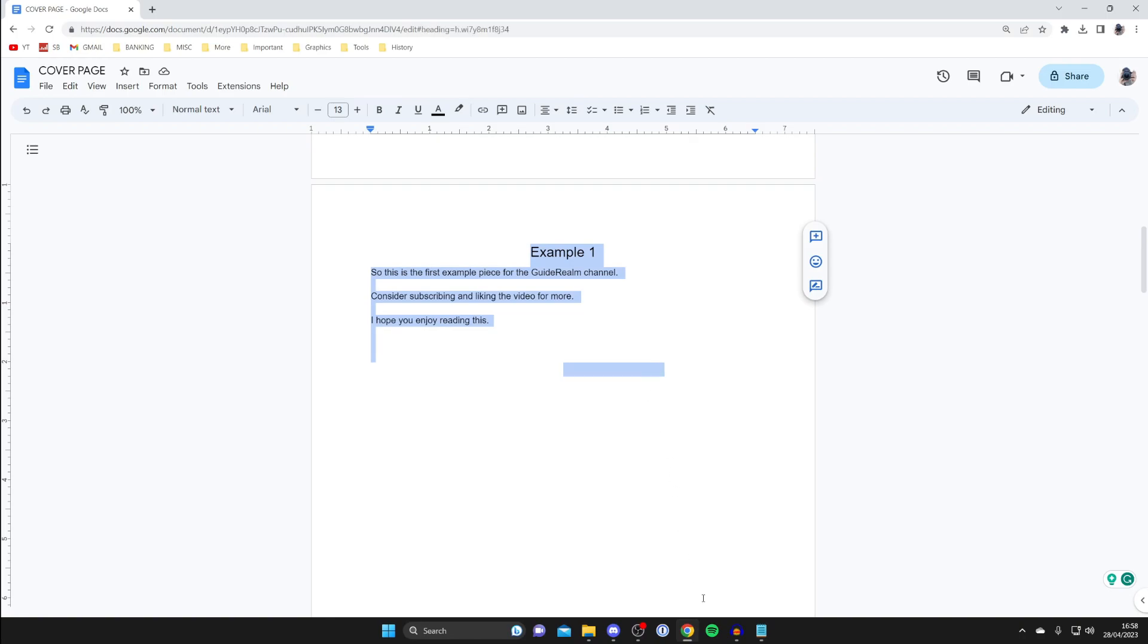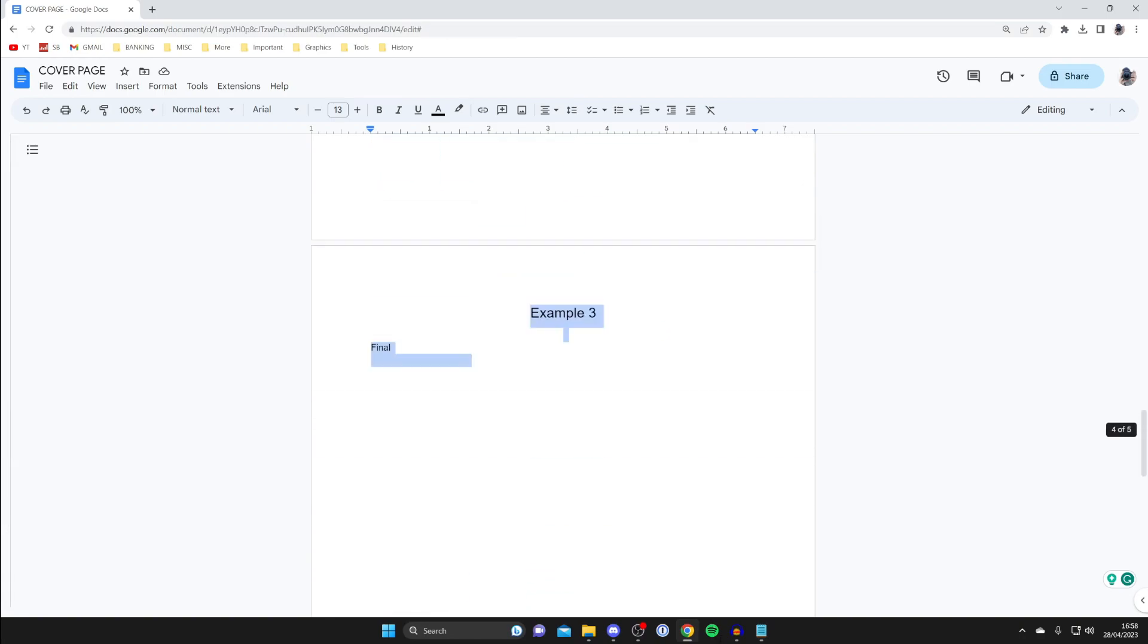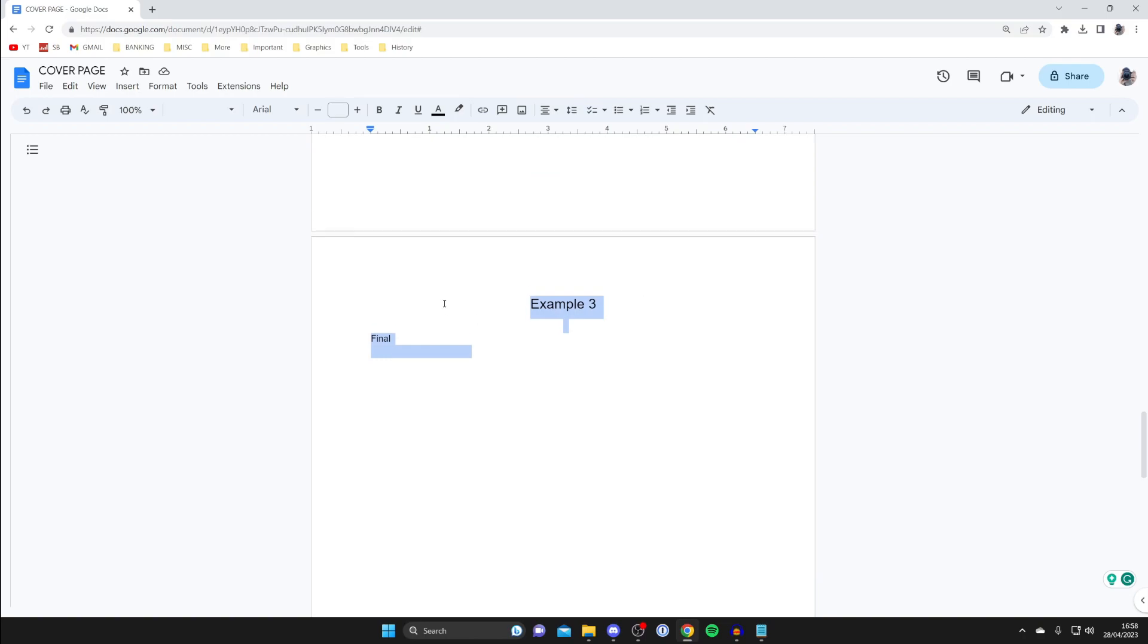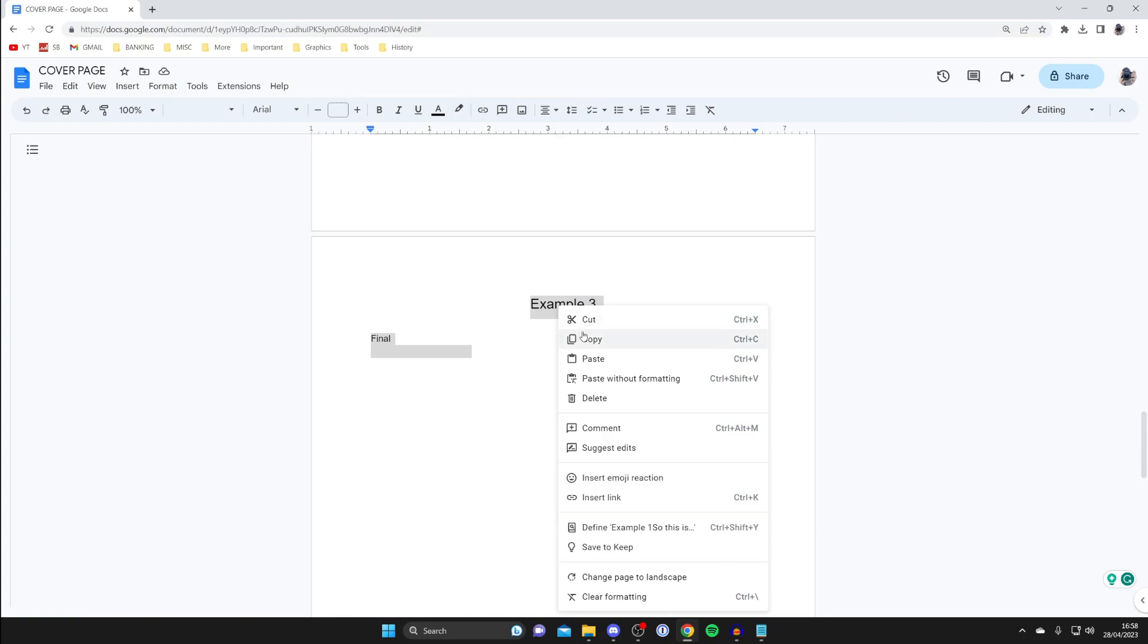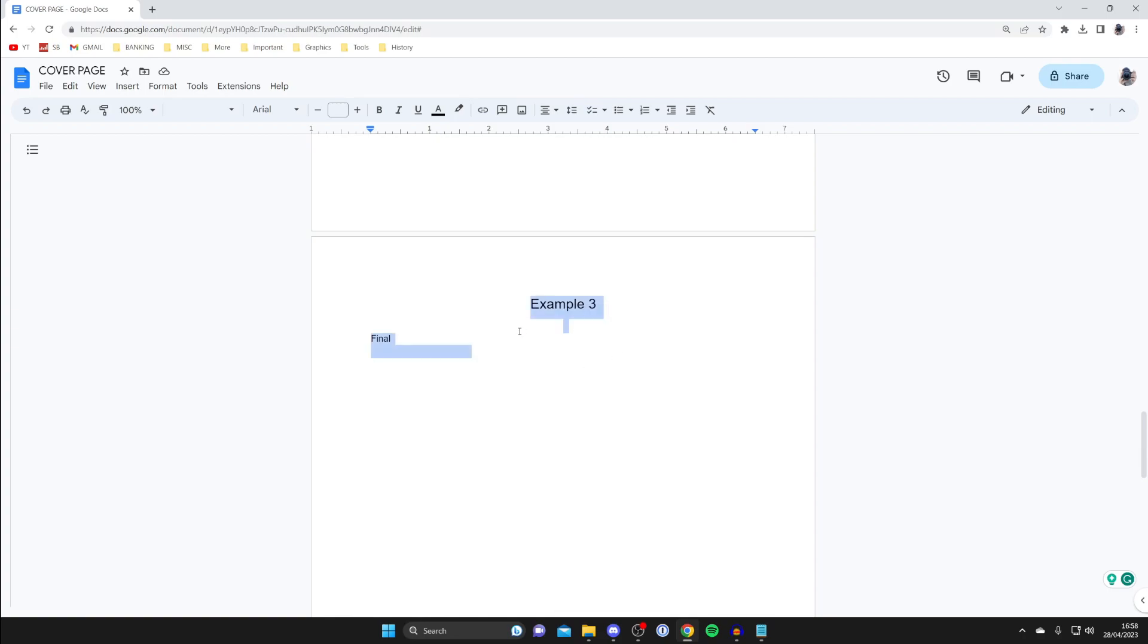So I'm going to highlight all of this down here like so. As you can see I've got around three or four pages and I've now highlighted it. Then all you want to do is just copy all of that, so press Ctrl+C or right-click and then press Copy.